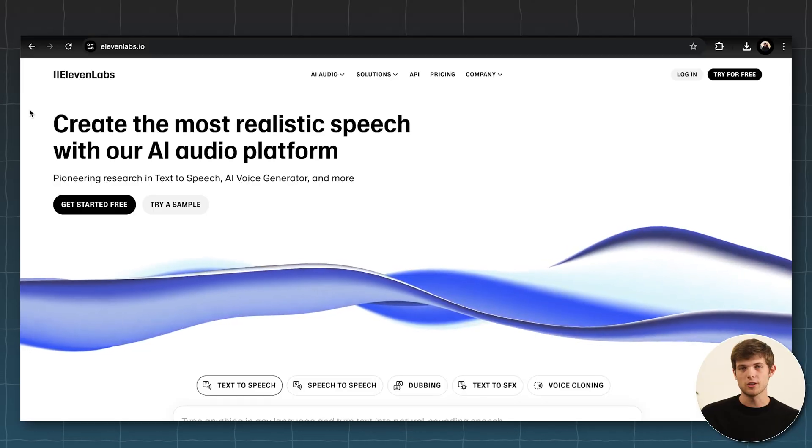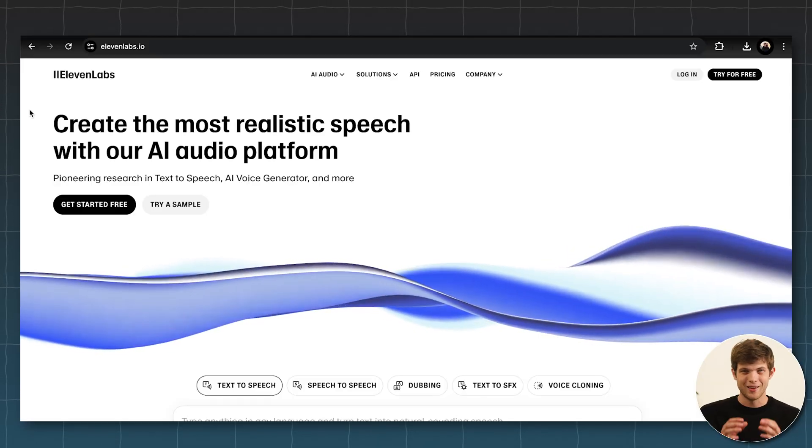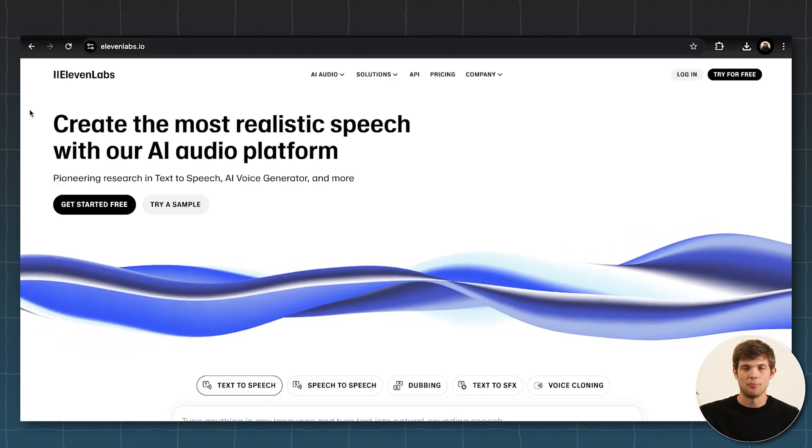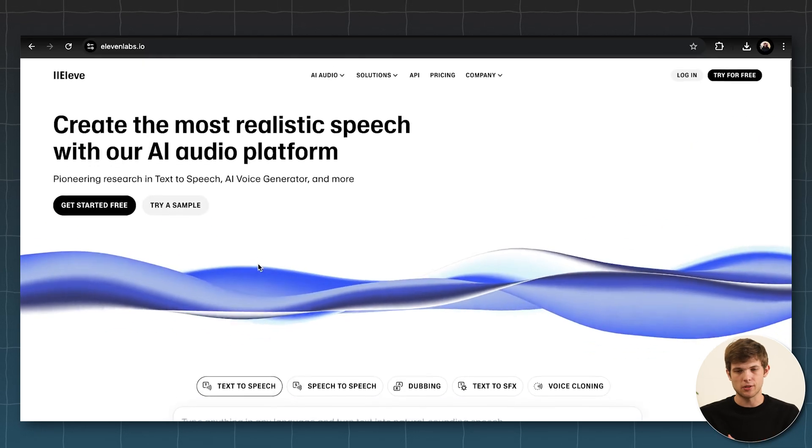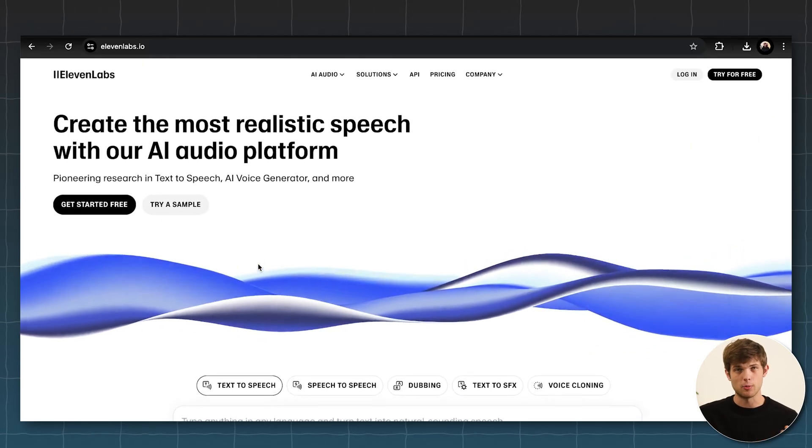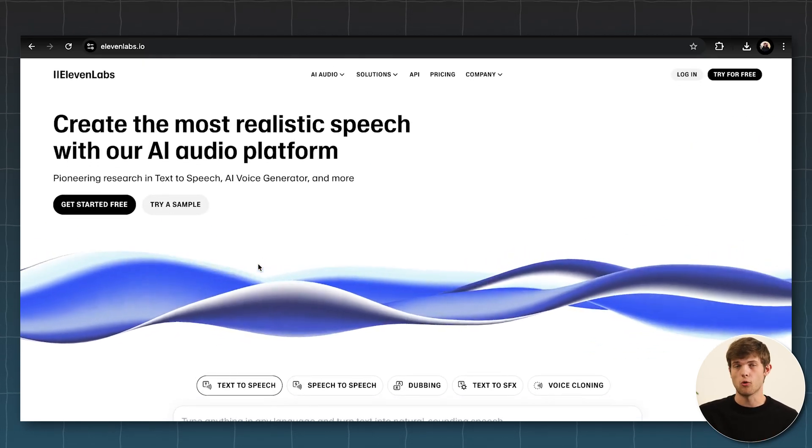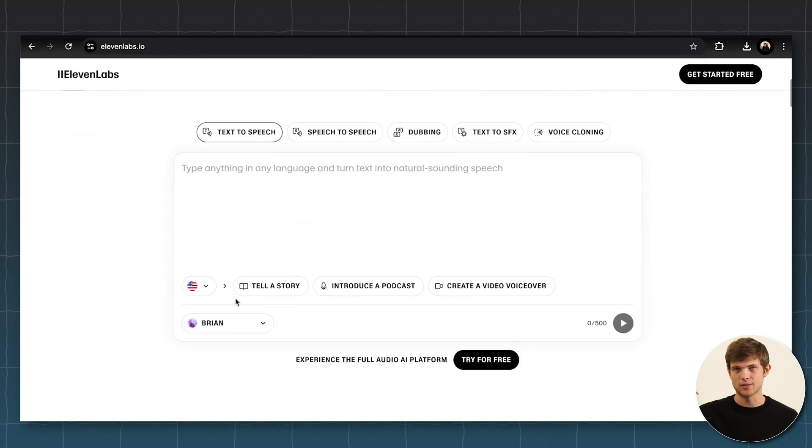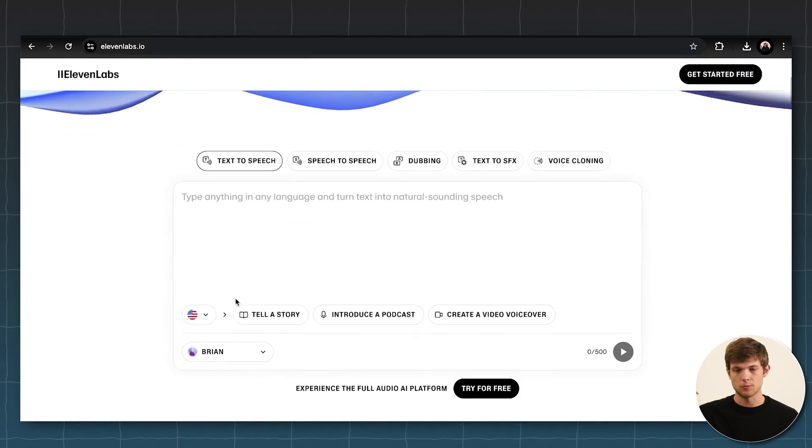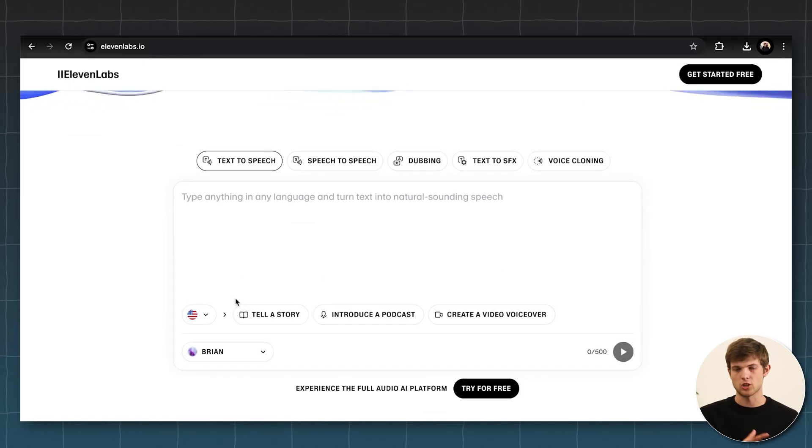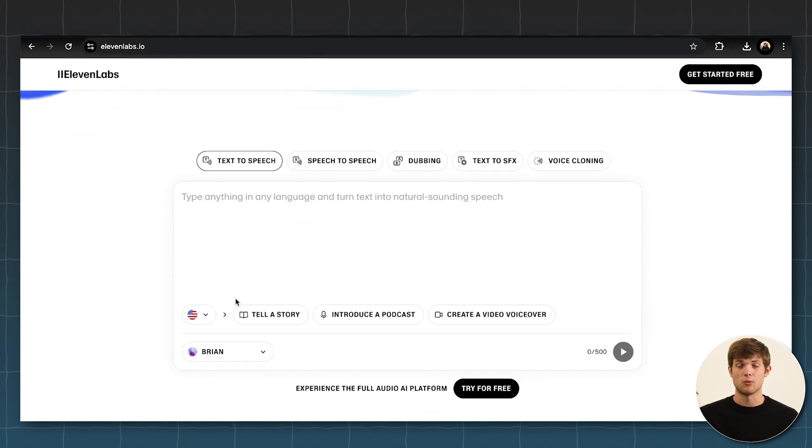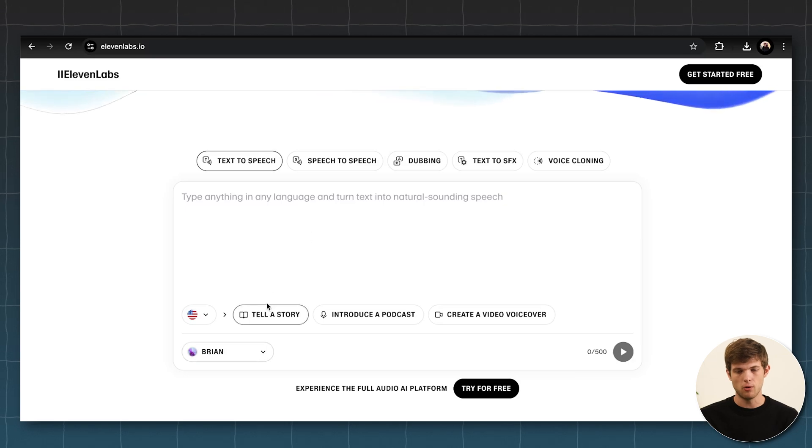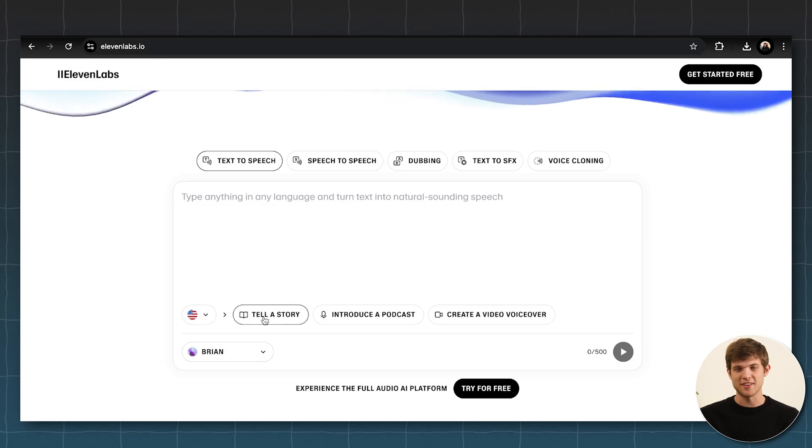Okay, so the next one that I want to show you is 11 Labs. So 11 Labs, I think they're recently venture backed. They have a lot of money. And so they've been doing some really cool things. Their main features are things like text to speech, speech to speech, dubbing. So if you want to change things, you want to change it into different languages, they have all of these different things available. So you can just enter in your text, whether this is an essay that you wrote or something.